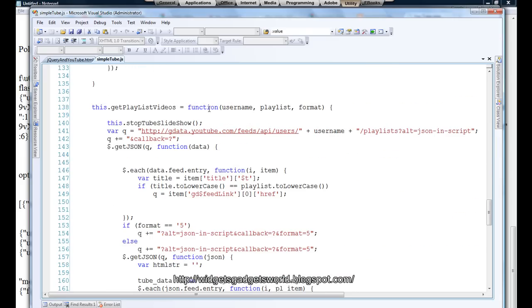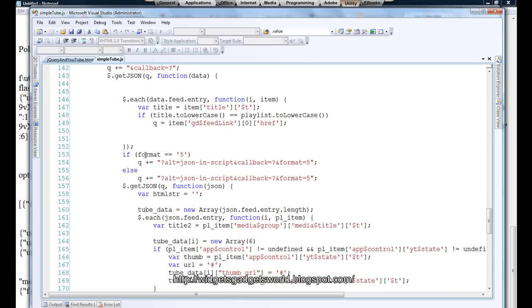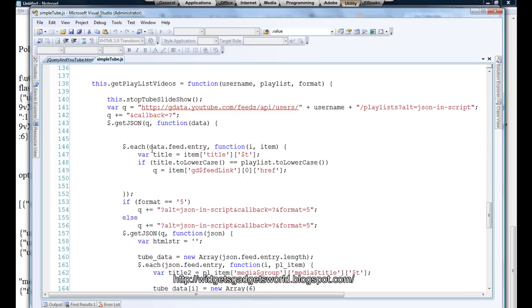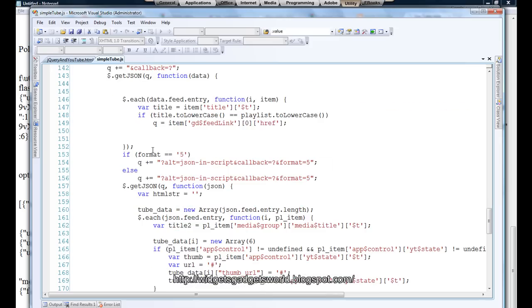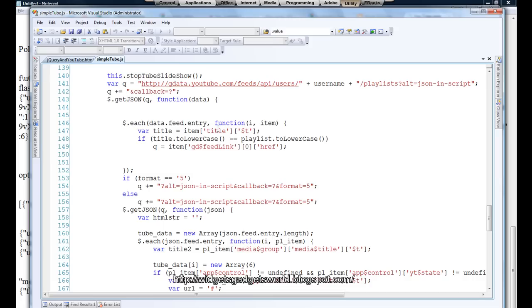The third and the last function which I have put here is get playlist videos. Now get playlist videos, but remember I have made two ajax calls: first to get the data from, sorry, first to get the playlist data and then to get the videos data. There might be four or five playlists. Like suppose I have three playlists in mine by my name. So first it gets all the playlists, then you get the playlist feed link and use it to get your video data. This is very important.